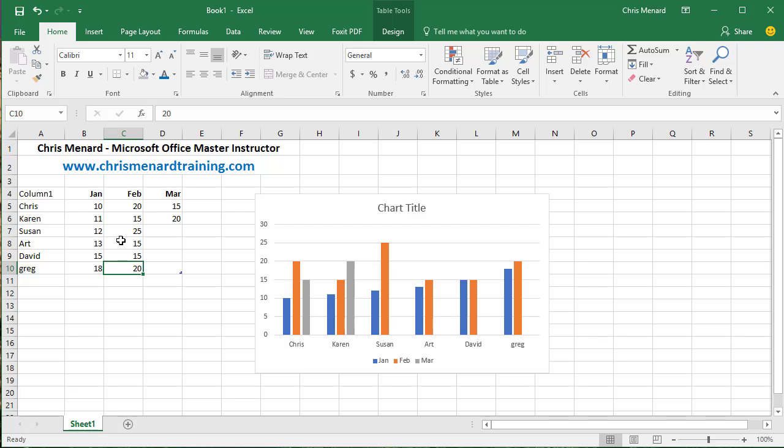So Ctrl T and Alt F1 are two great keyboard shortcuts. Feel free to contact me for training for your company or organization. Thanks.